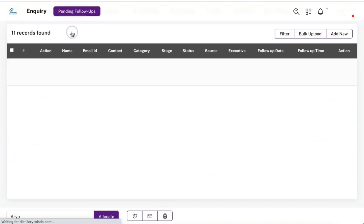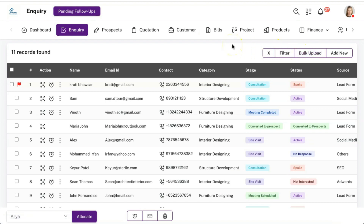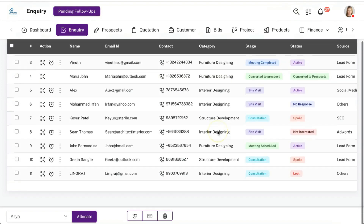Moving on to the enquiry module, which is the primary module for interior designing business. You can manage all your enquiries from various channels in the CRM effectively. You can add leads manually one by one, bulk upload leads, or integrate any lead-providing source directly with the CRM — for example, Just Dial, Facebook, Google Ads, IndiaMart. Whenever you receive a lead in that panel, it will come directly to the CRM with no need to add it manually.